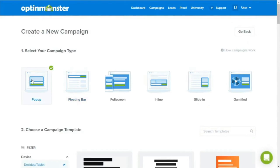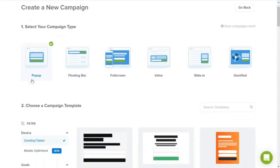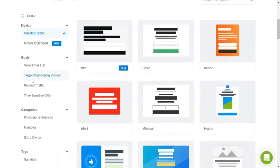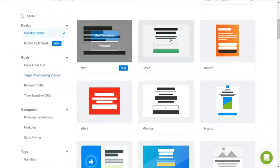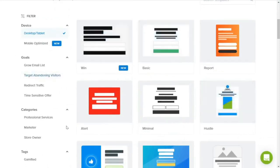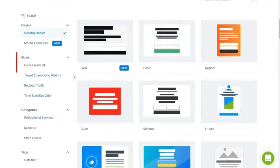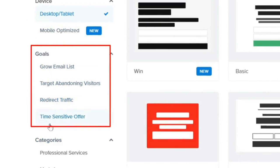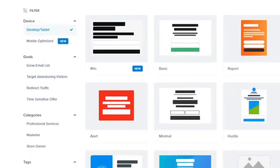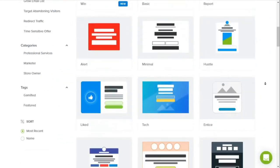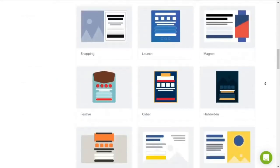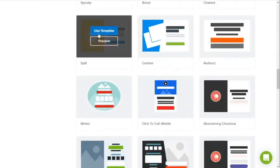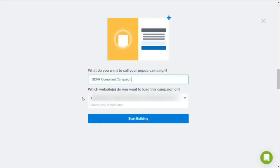Next, we'll choose a template for our campaign. OptinMonster has 50 templates that we can choose from, and we can easily filter them based on our campaign goals. For example, growing our email list, targeting abandoning visitors, redirecting traffic to another page, and even time-sensitive offers. Today, we'll use a split template because it has all the elements that we need to create an eye-catching pop-up for our lead magnet as an incentive to collect visitors' email addresses.